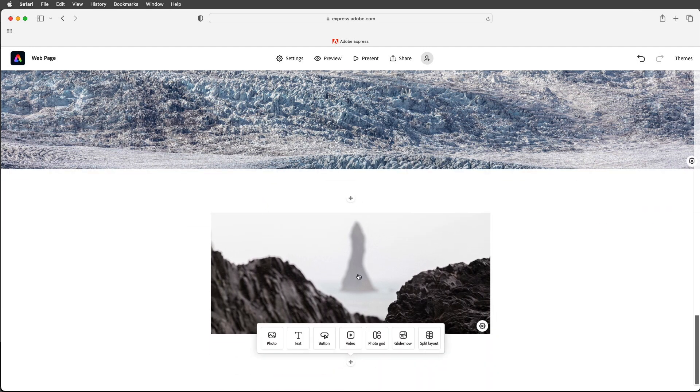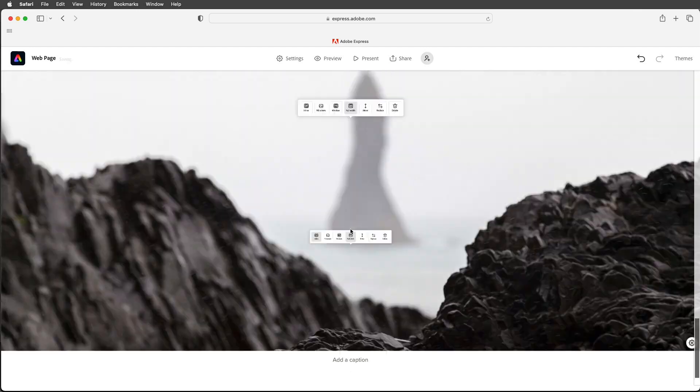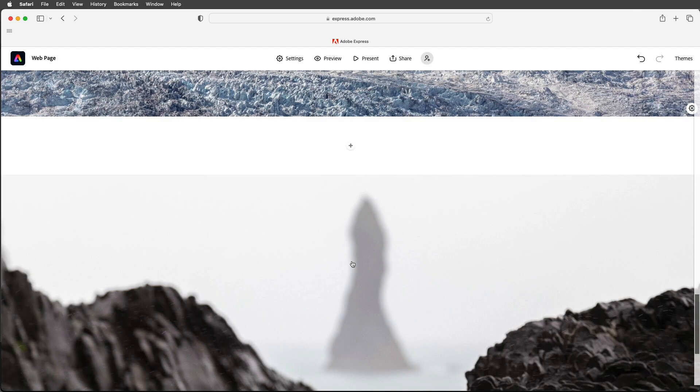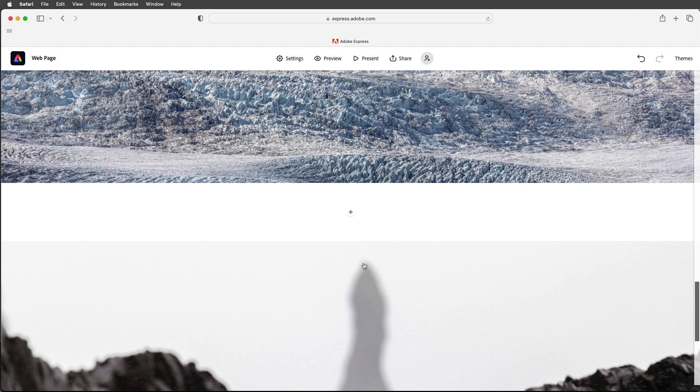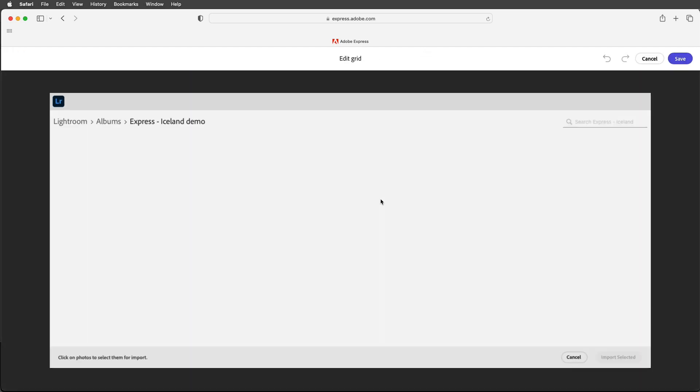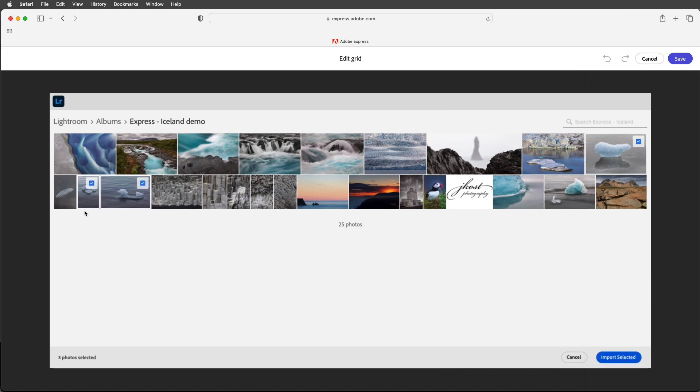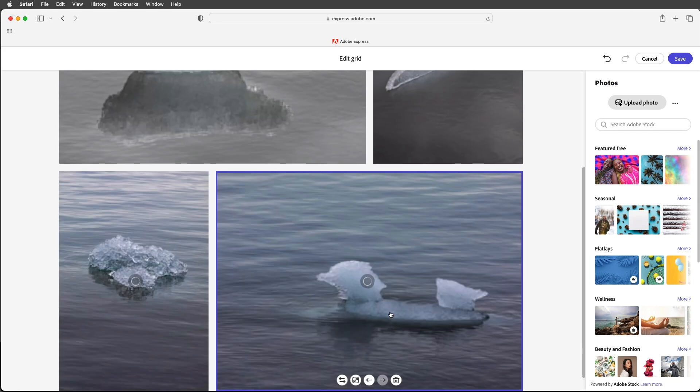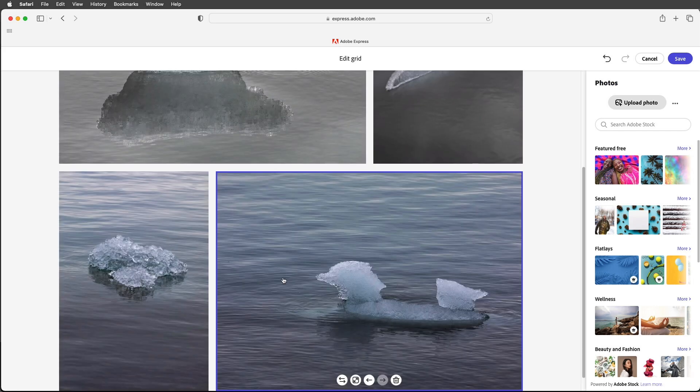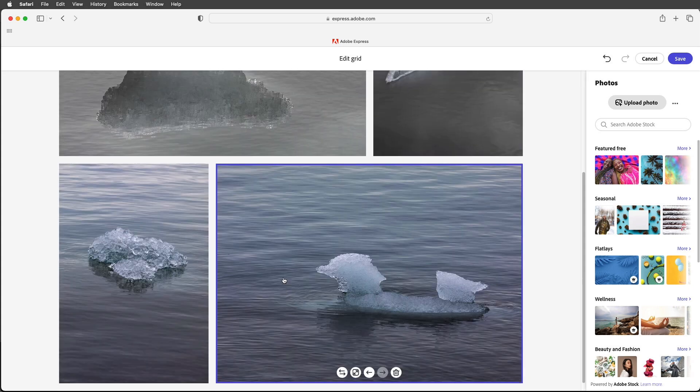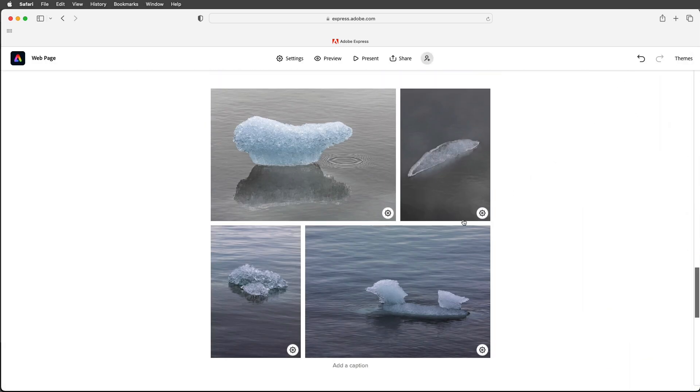Again we could add a caption so in this case I will just paste in the name of the glacier. Scroll down and in this image here I want to set this to full width but I want to add some images in between so I'll click on the plus icon and choose photo grid again. Let's add these images here. We have two horizontals and two verticals and again I can rearrange these in any manner but I like the way they're paired up so I'll go ahead and save that.